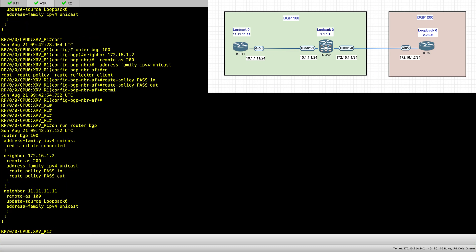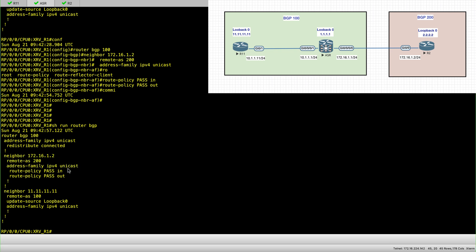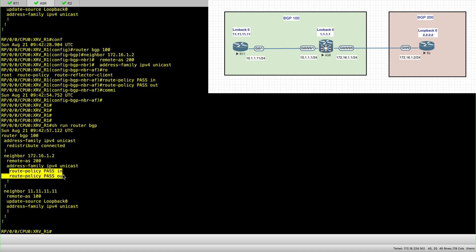This is how my config looks now under the EBGP neighbor. So under the address family, I have my route policies inbound and outbound.